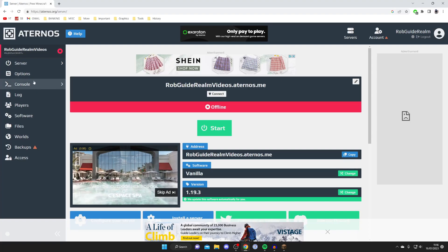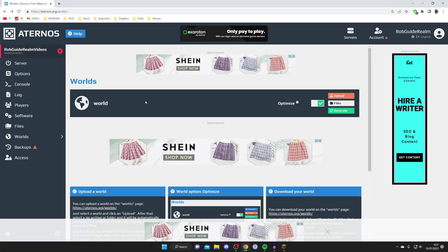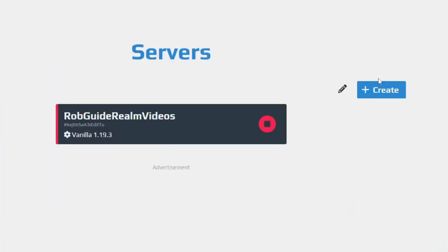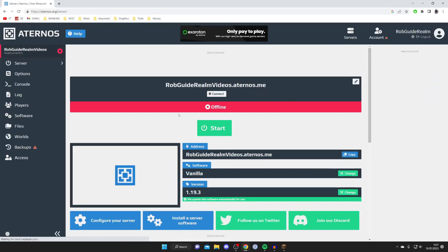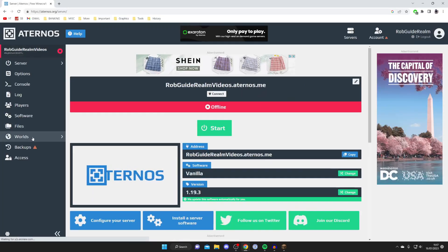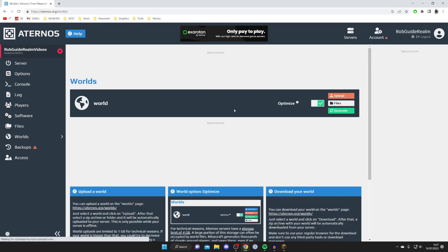Go over to the left-hand side menu and tap on Worlds. It's important to note that when we generate a super flat world, you're going to lose the world that's currently on your server, so it may be better to go to the top right, tap on Servers, press Create, and create a new server. However, in this case I don't care about this world, so it's going to be fine.